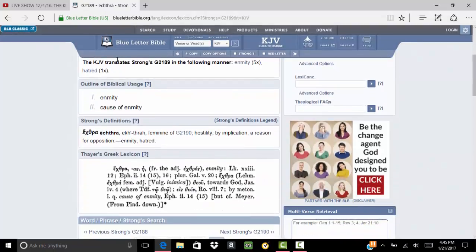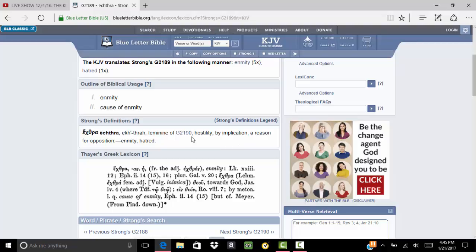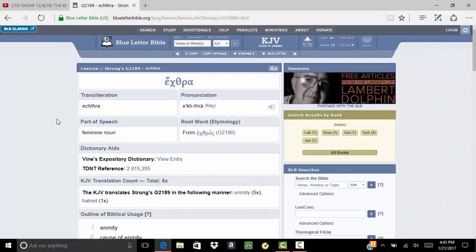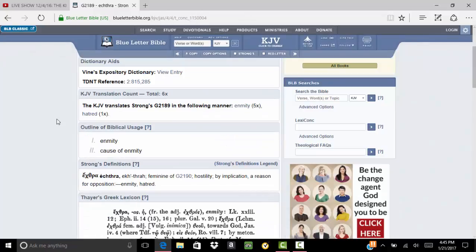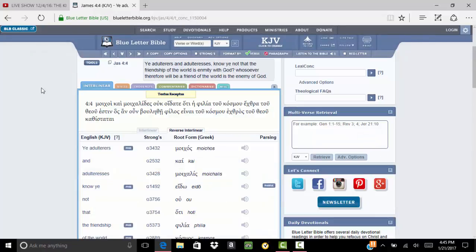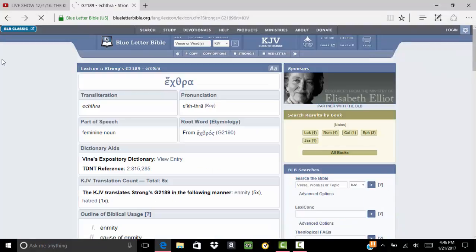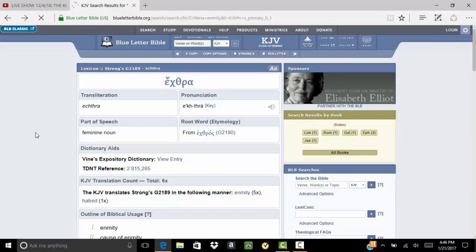The meaning is hostility by implication, a reason or opposition, enmity or hatred. So basically, anything that's opposite against the Most High is an enmity. The way of being against the Most High is to not do His will, not doing the things according to His will, but doing your own will.